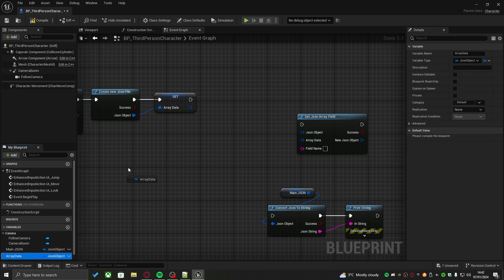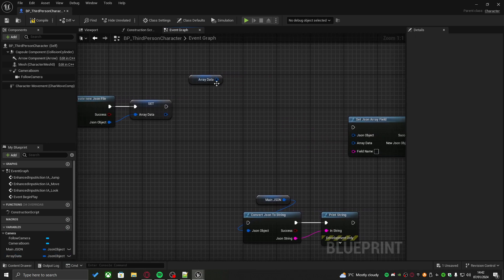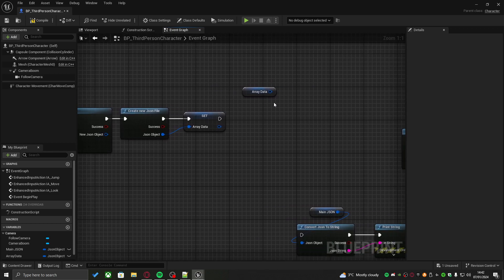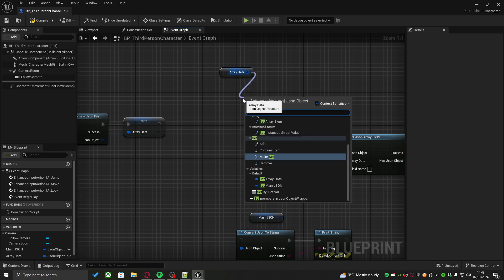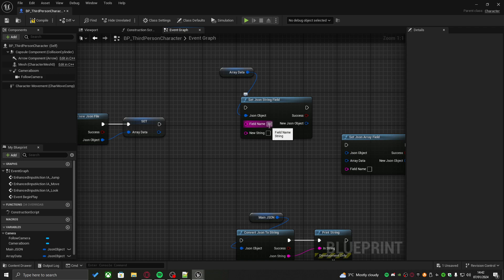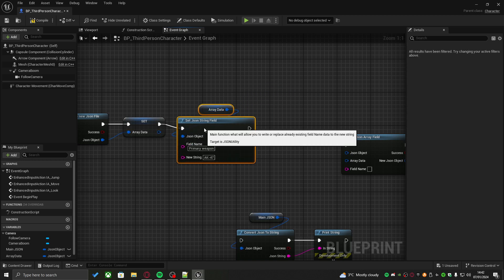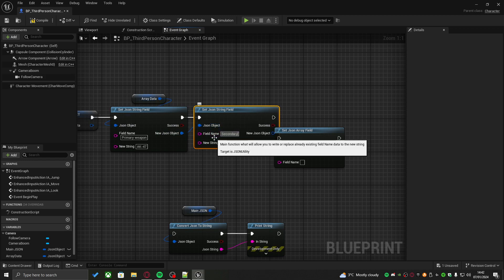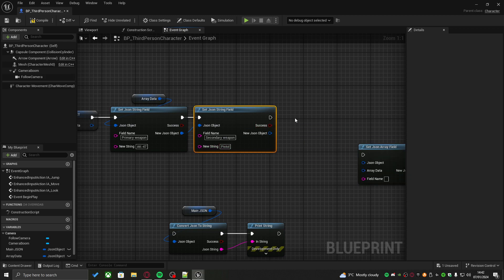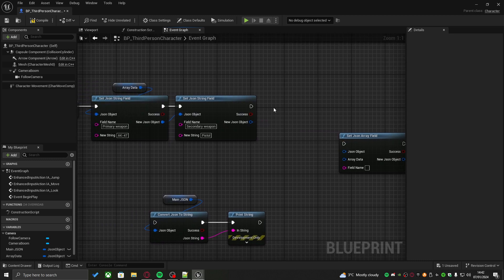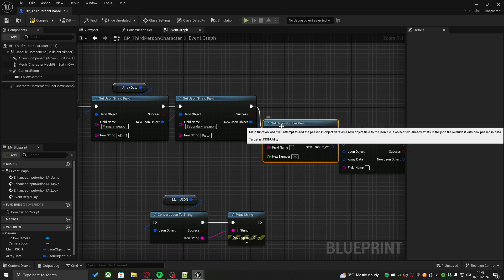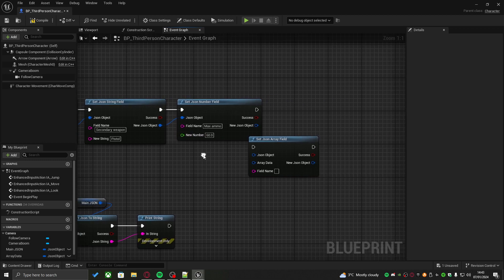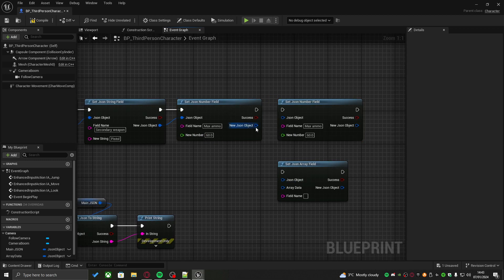Now, we can pull it out and then set our custom data. Just as we did before, using the primitive string, bool, number, etc., we can set our data. Let's say we want to set a string field, which is going to be our primary weapon, let's say AK-47. And then let's say we want to set a secondary weapon, which then is just going to be a pistol. Then, let's say we want to do max ammo. We'll do set number, which will then be called max ammo, which will be 60. And then, minimum ammo, which will be 5.